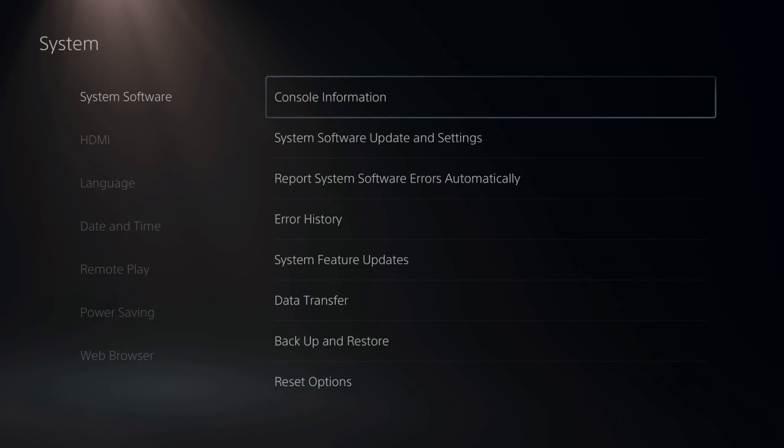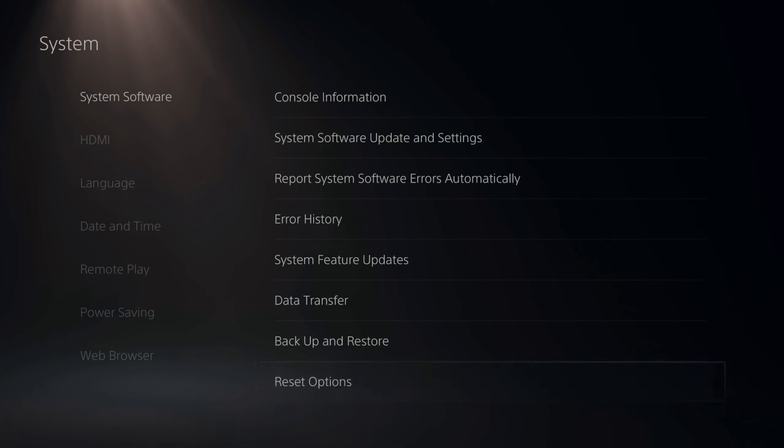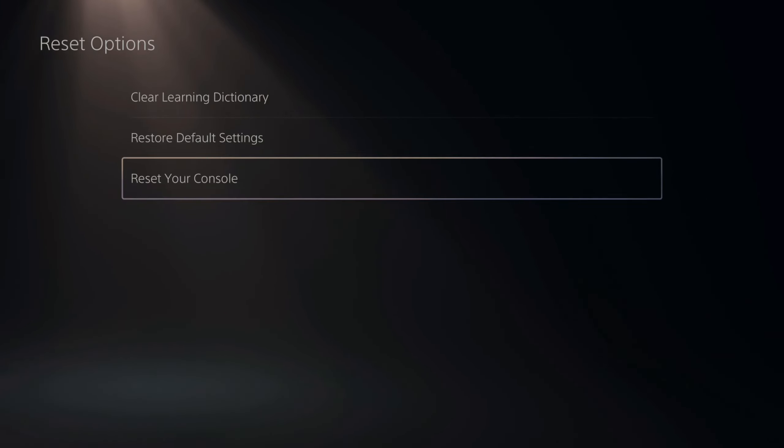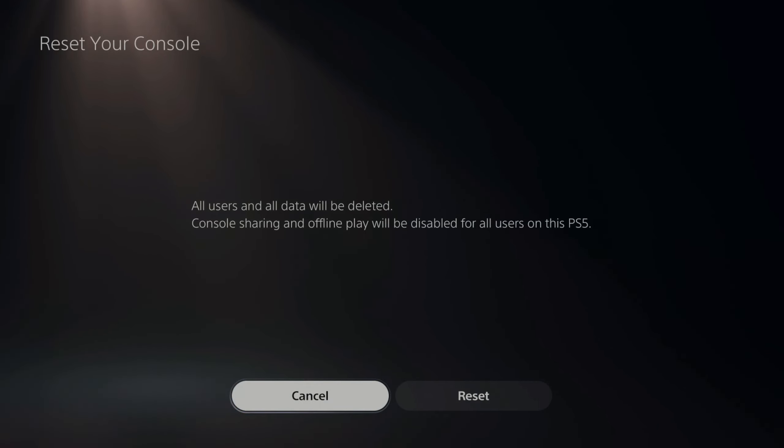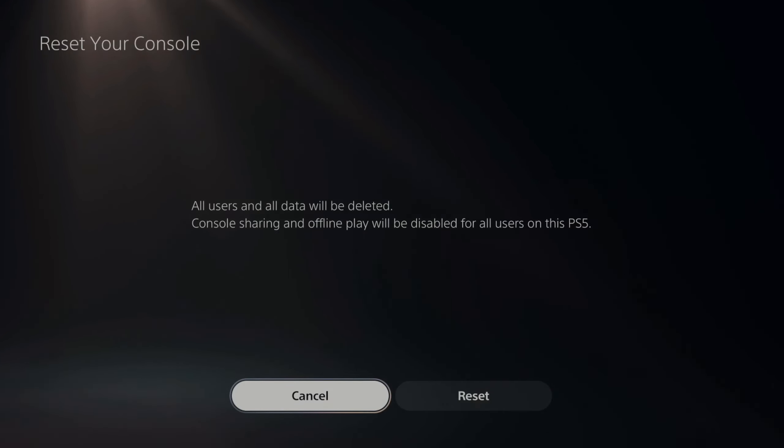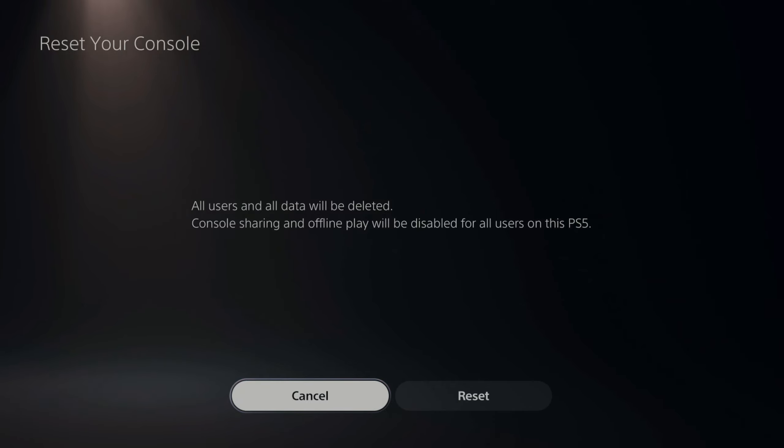Now, if it doesn't come up 0000 and there's a problem, you can actually reset this by going to the main settings setting, and then go down to system. So here's system. Then go to system software and go down to reset options.